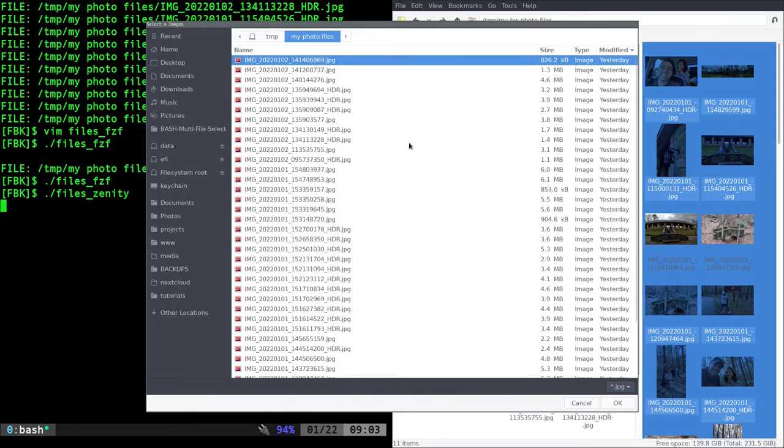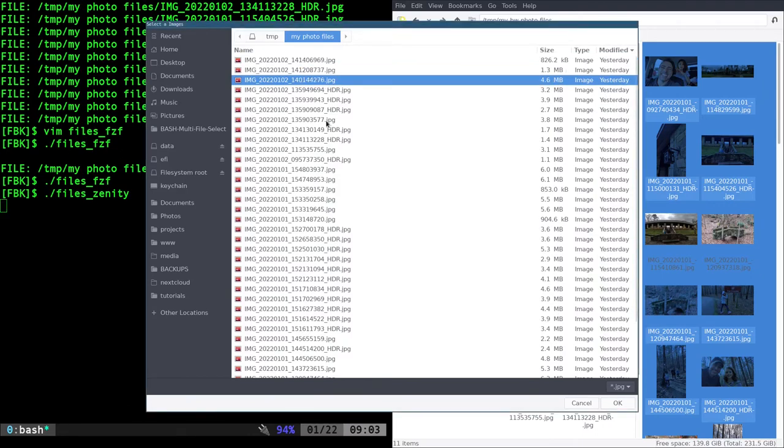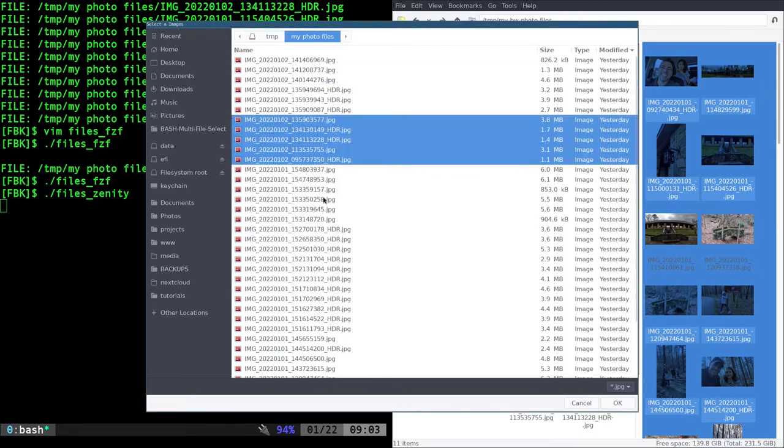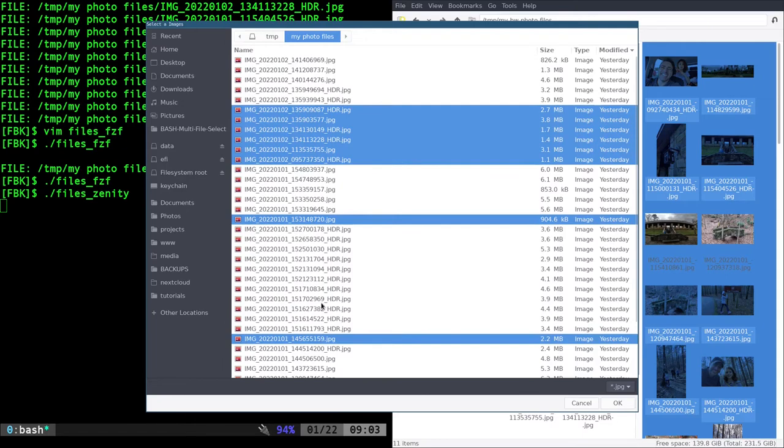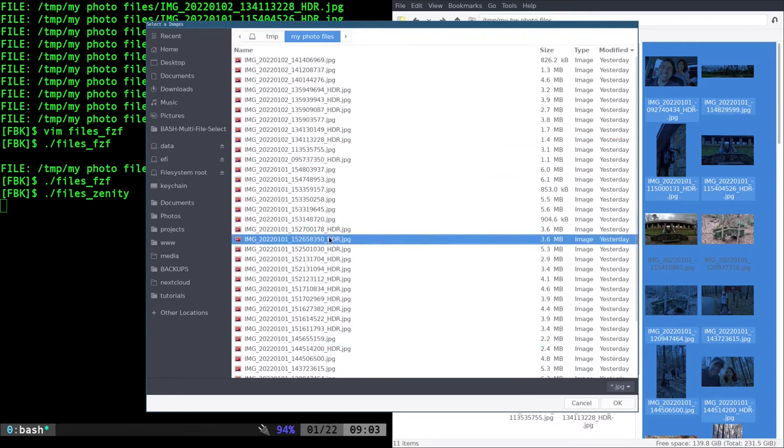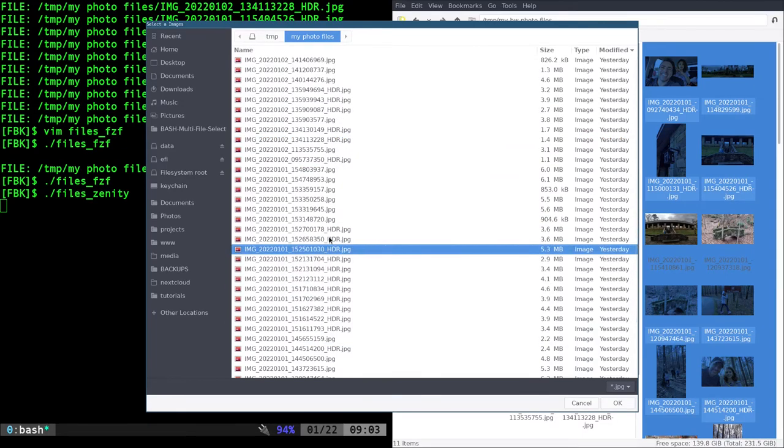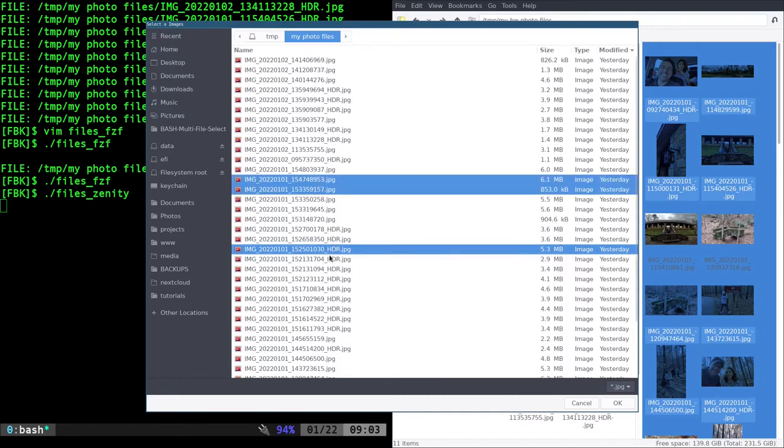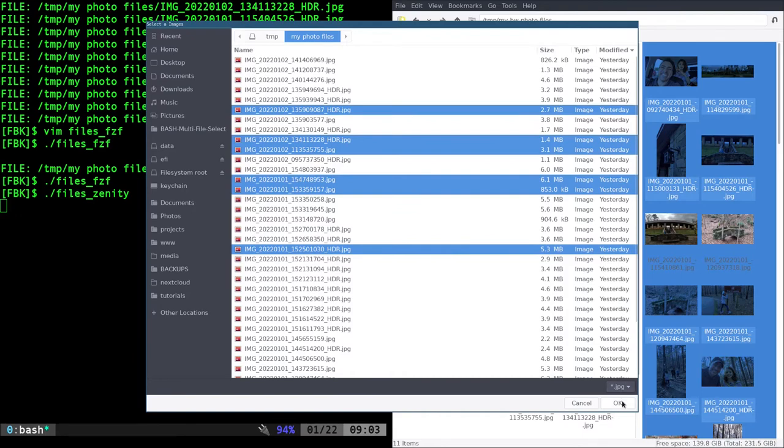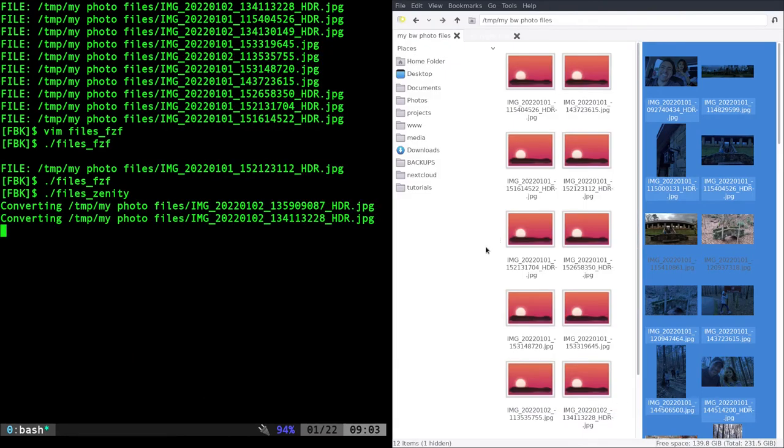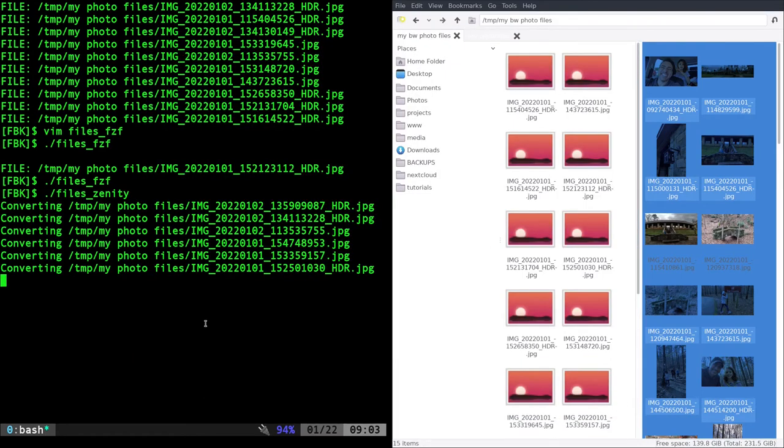We get the same list as we do in FZF and I can shift select. I can control select. I could probably use my arrows and I don't know if there's any way to the keyboard to select one and then go to another. If there is, let me know. I've never really thought about that before because I would use the mouse, which is fine. Whatever. We hit okay. It's going to convert those images.